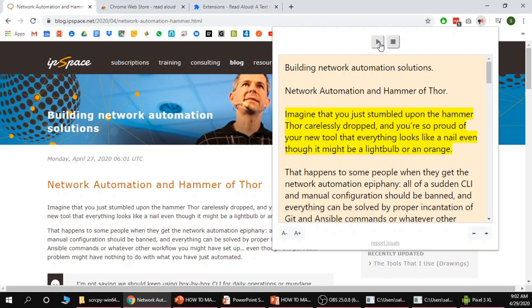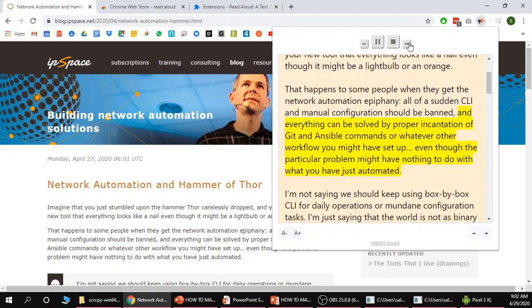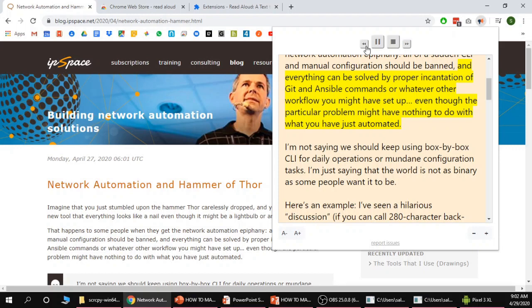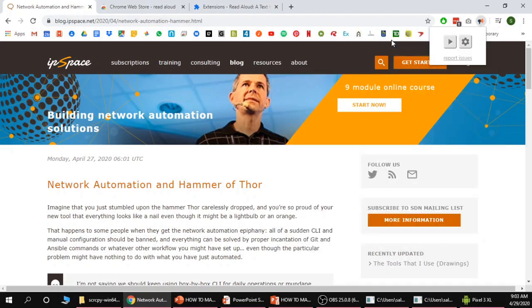You can skip through paragraphs and go to later paragraphs by clicking the forward, fast forward and backward buttons. So I'm going to demonstrate that now. You can see I'm jumping between different paragraphs. Everything can be solved by proper incantation of git and Ansible commands or whatever other workflows. So it's as simple as that.